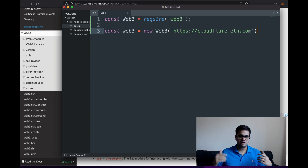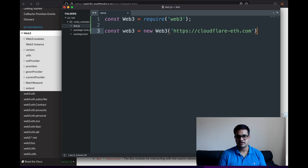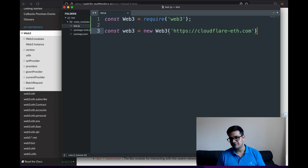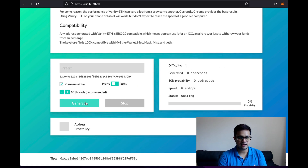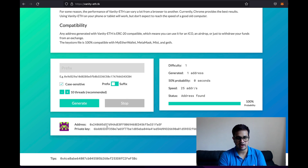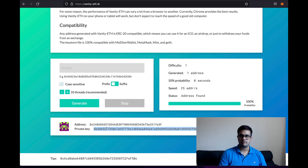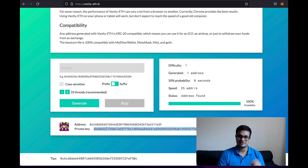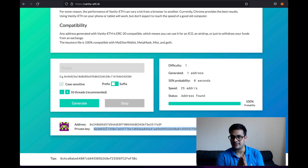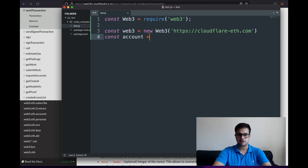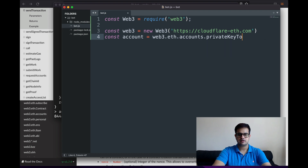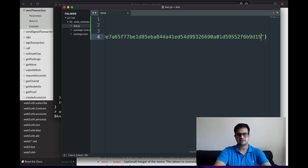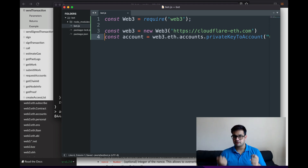The transaction I want to execute is sending one NFT to an address passed to the script. First, I'll generate a new Ethereum address — I just clicked generate and got a new address with a private key. I'll copy that private key. Don't use this private key since it's now on the internet. Then I write: 'const account = web3.eth.accounts.privateKeyToAccount(privateKey)' to get the account object used for signing.